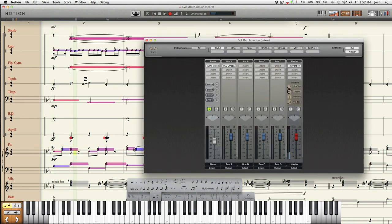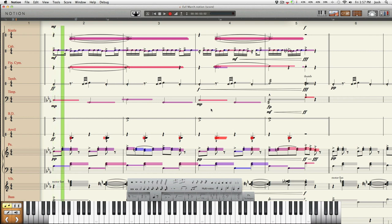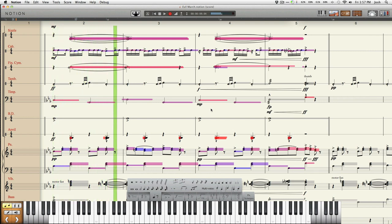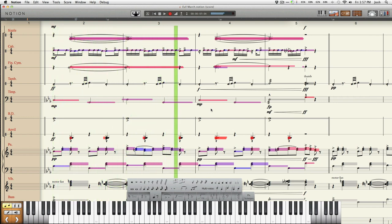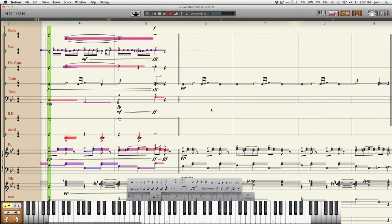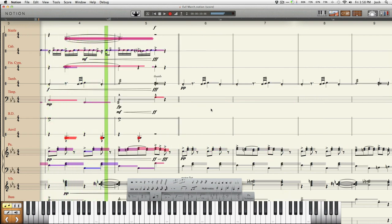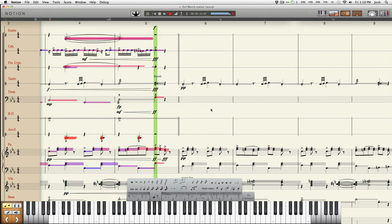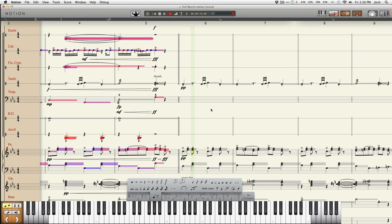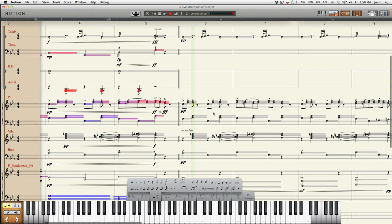Now let me un-solo the piano. So there you have it on that.